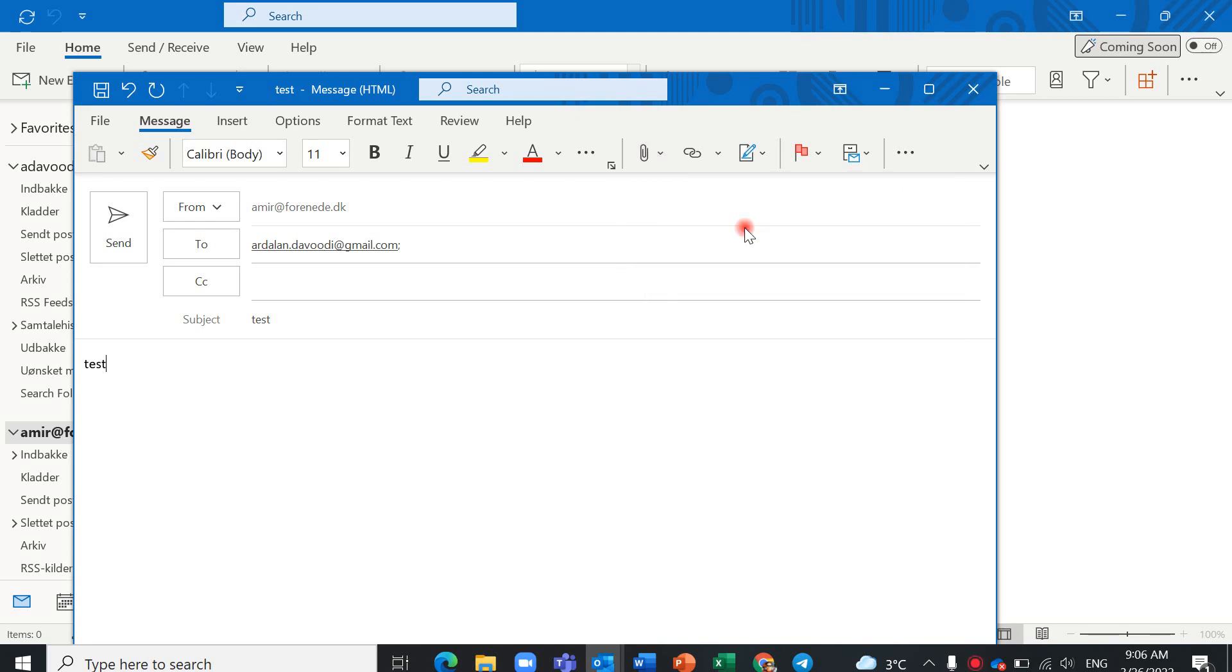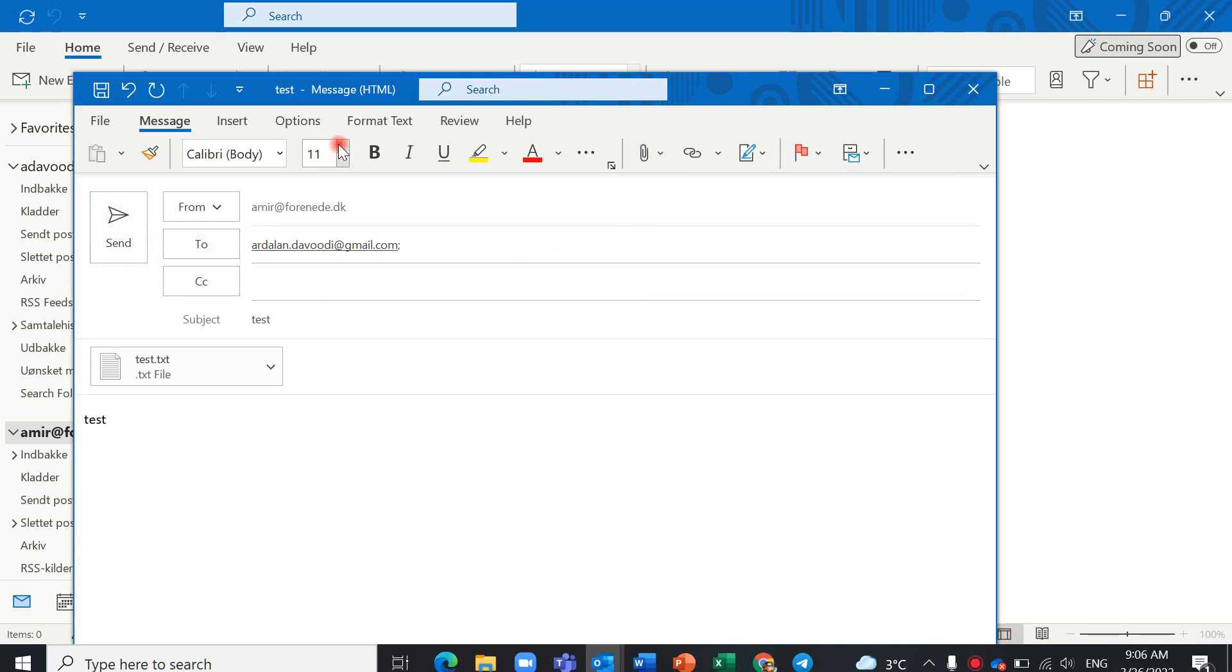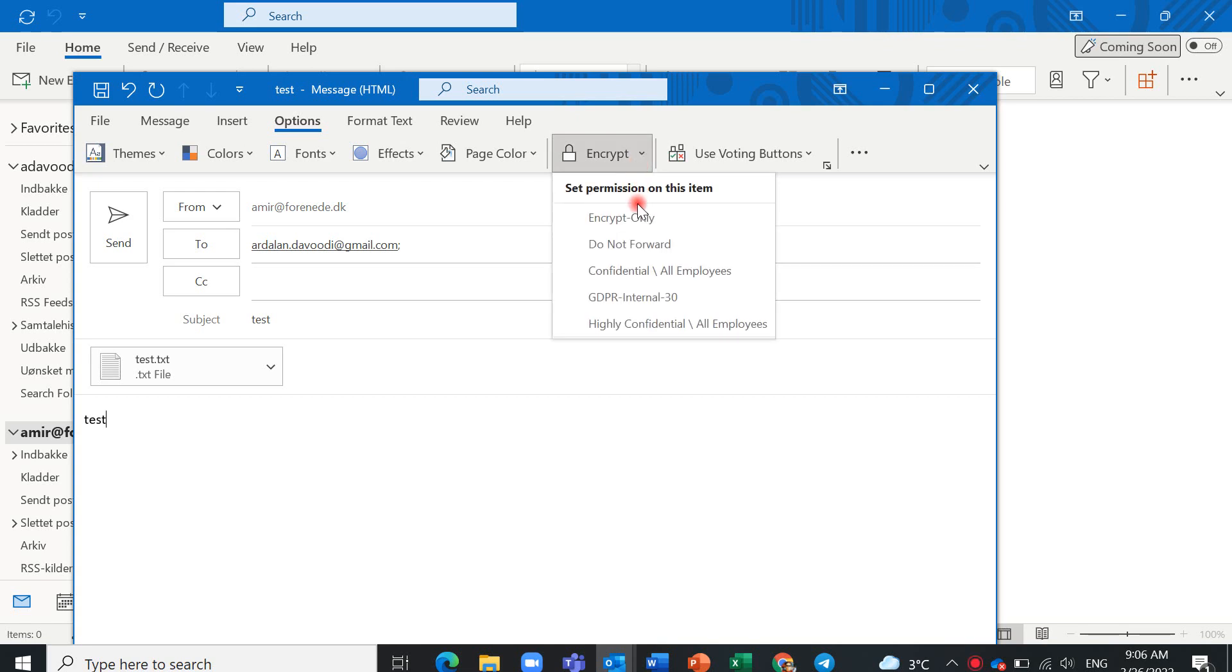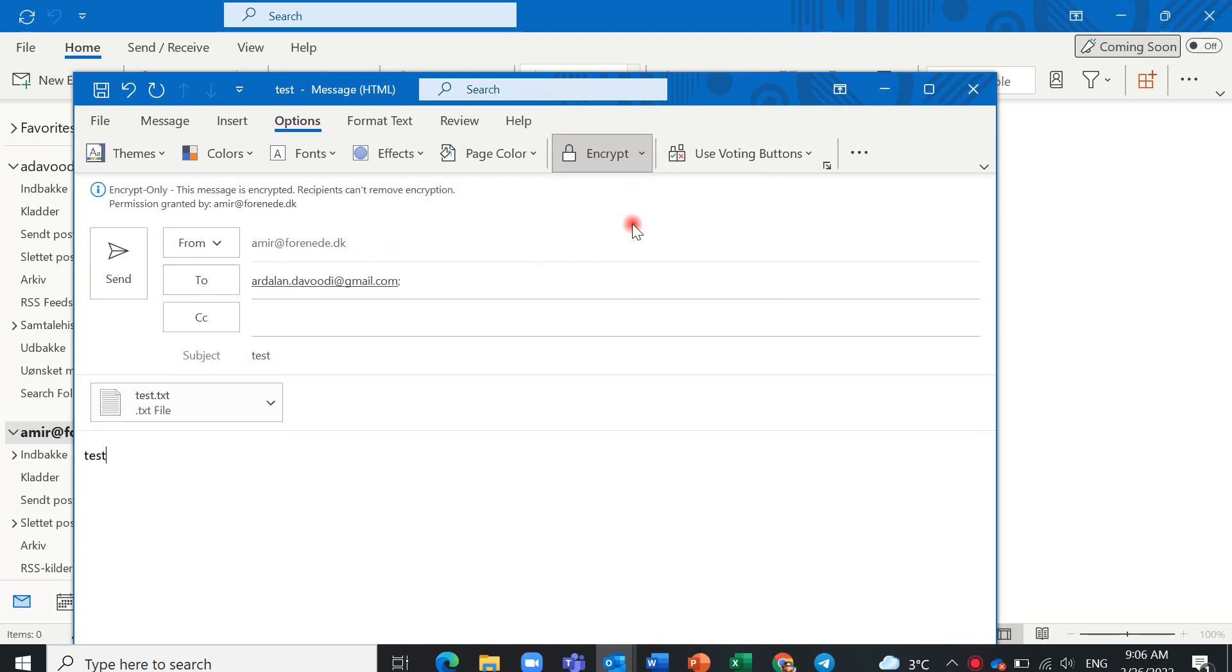For example, test. This is here. And you should click on options and check encrypt. Here you have five options. For example, we start with this one: encrypt only. And we can send it.